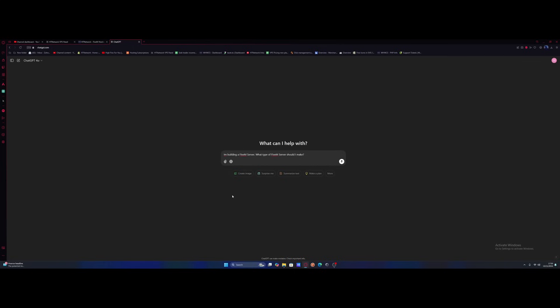First things first, we've got to find out what type of 5M server we're even going to make. So I'm going to ask ChatGPT: I'm building a 5M server, what type should I make? Let's see what it tells us.